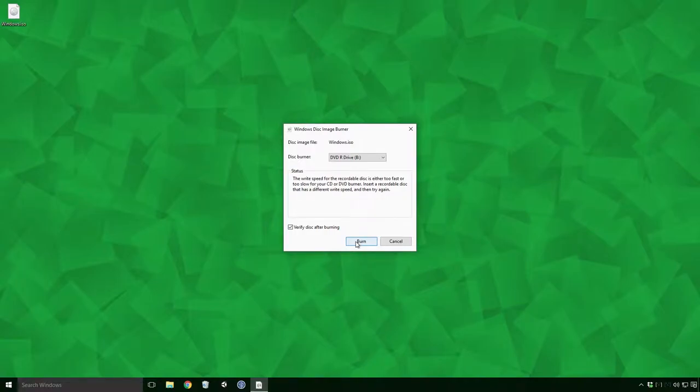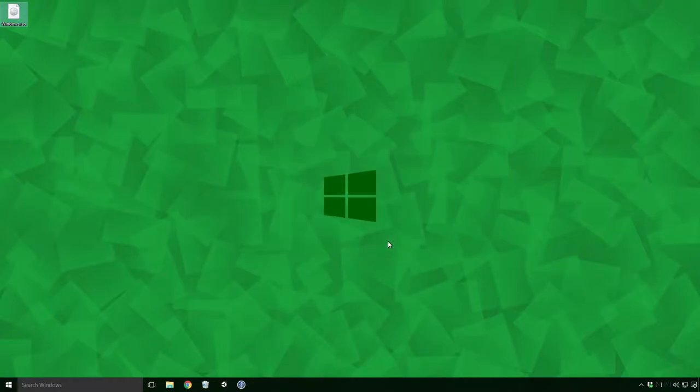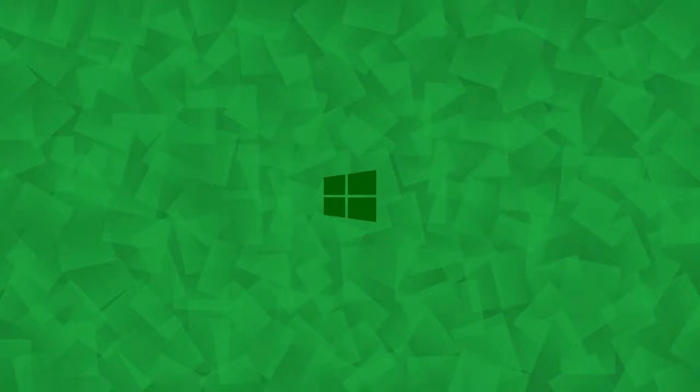Insert a recordable disk that has a different write speed and then try again. Now this error really doesn't explain all that much Ace, or at least it didn't to me. So I decided to try and burn the ISO with a third party disk burner.